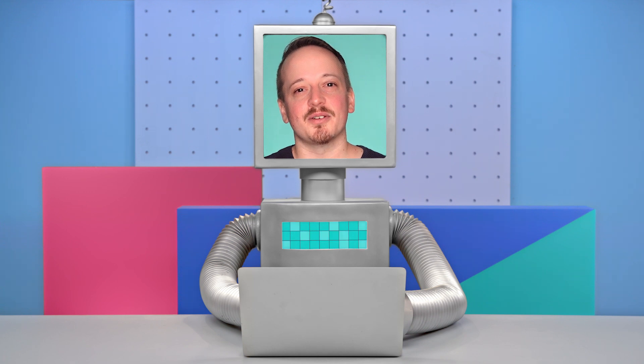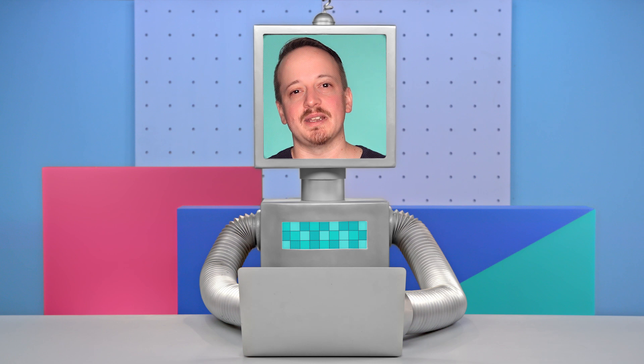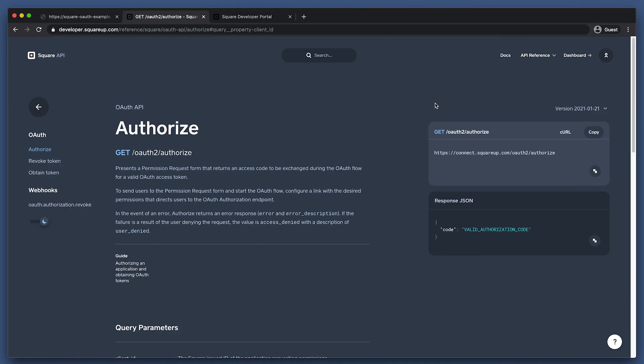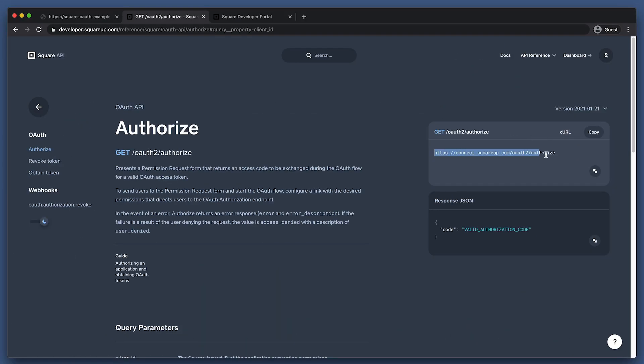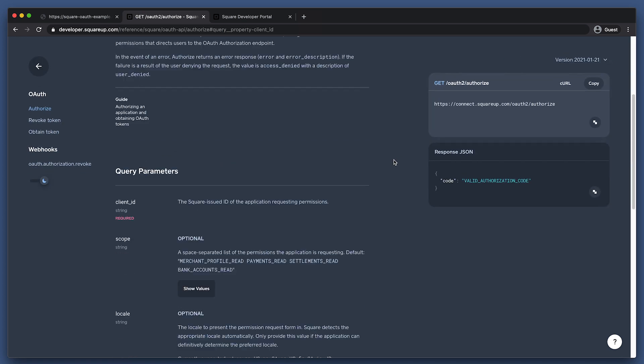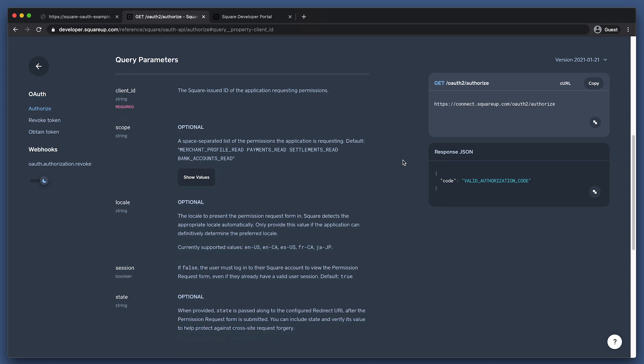We've covered the layout of OAuth by surveying all the components and stages. Let's go into how you implement each stage to make a complete OAuth flow. Here's what the base of our authorization URL looks like with connect.squareup.com/OAuth/authorize. Since this is a GET request, all of the parameters for this request need to be set as query string parameters. Here we have every parameter, which includes client ID, scopes, locale, session, and state.